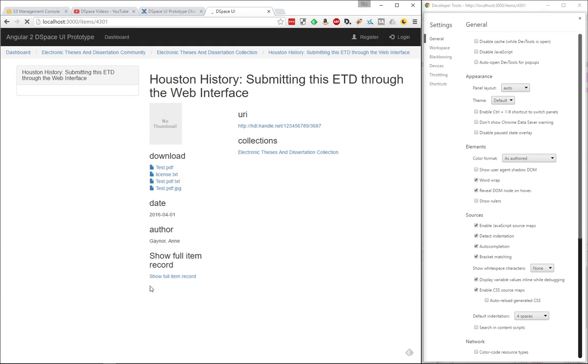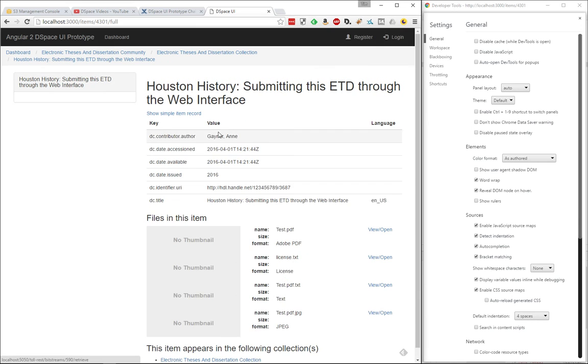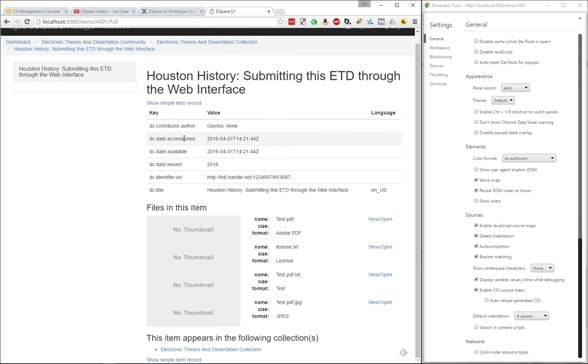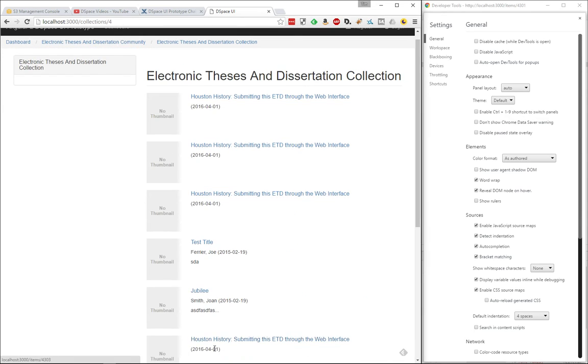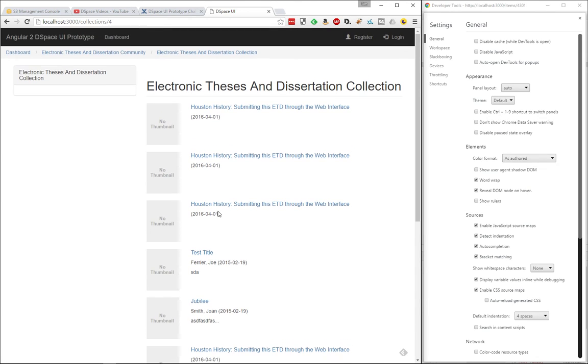And then I can also go and see the full item record here as well so that I can see all the metadata associated with this record and what collections it appears in, similar to a DSpace sort of view and browse experience, but obviously it's not very themed or pretty looking at this point in time.